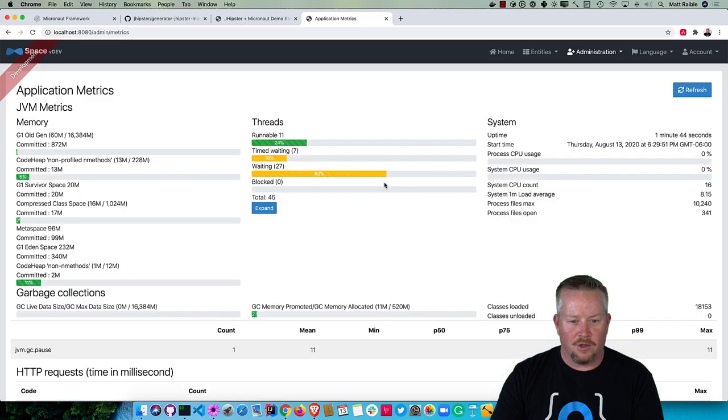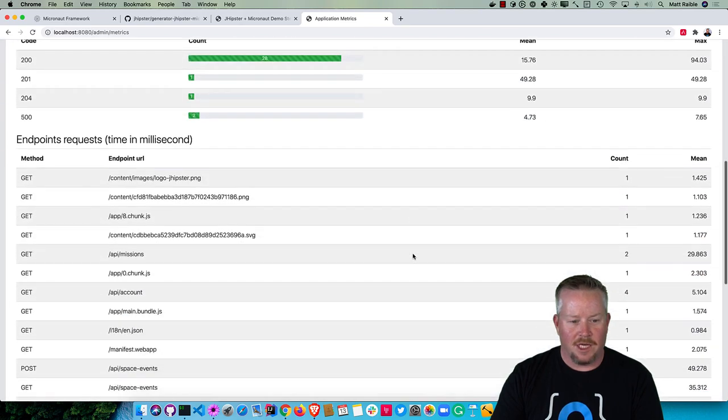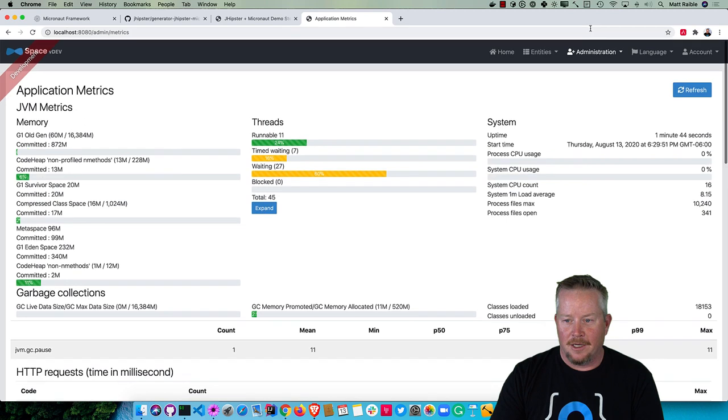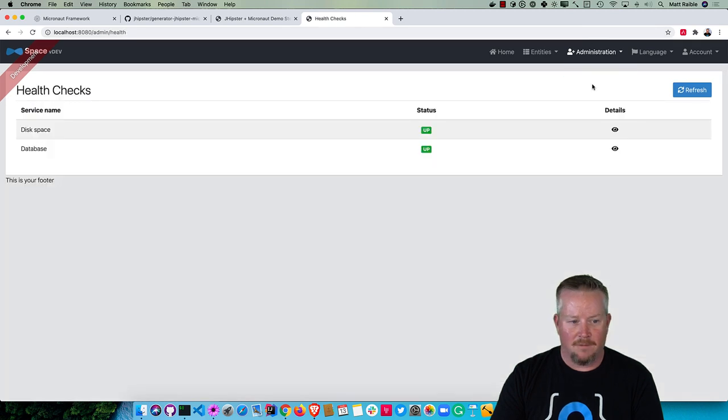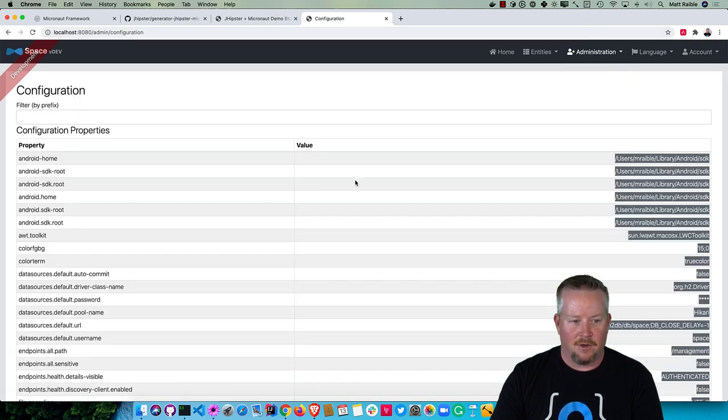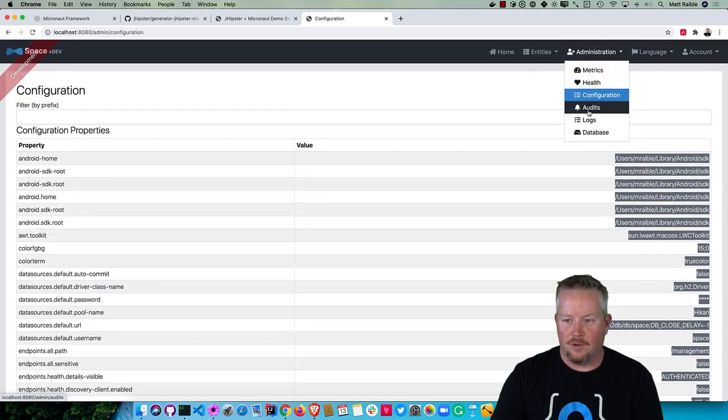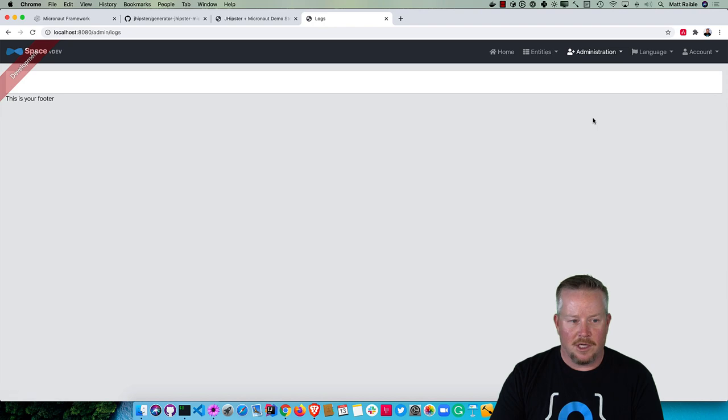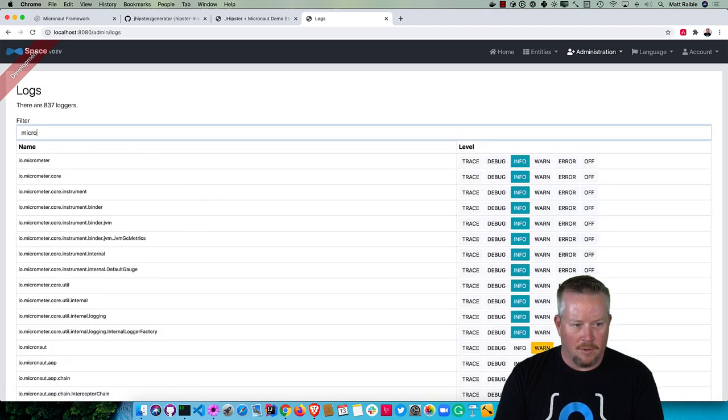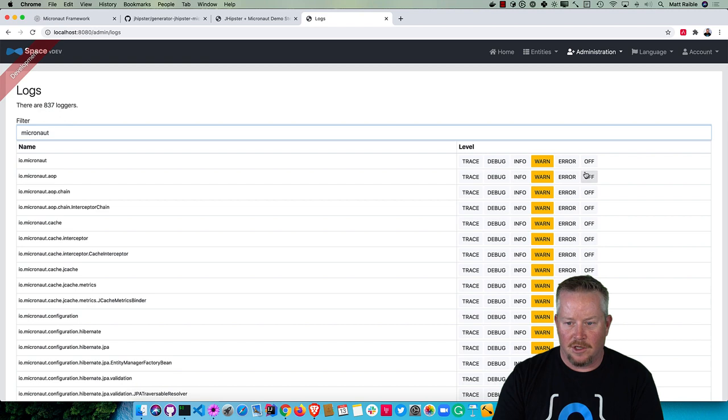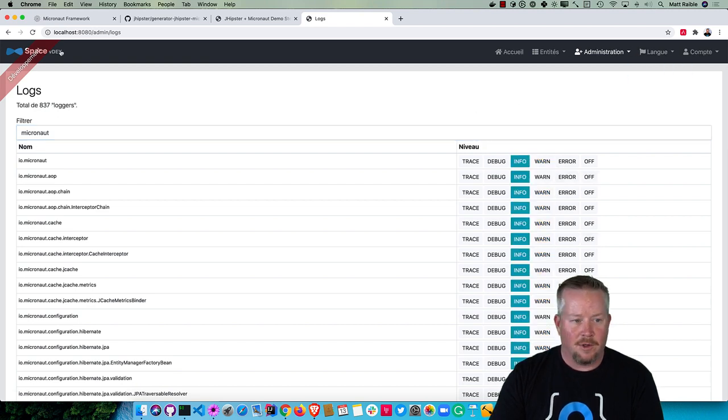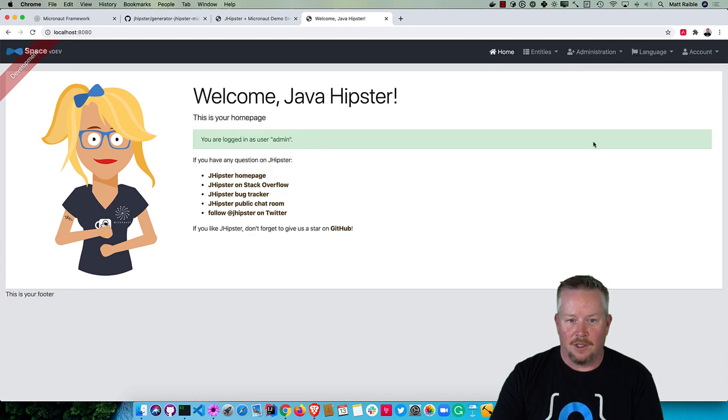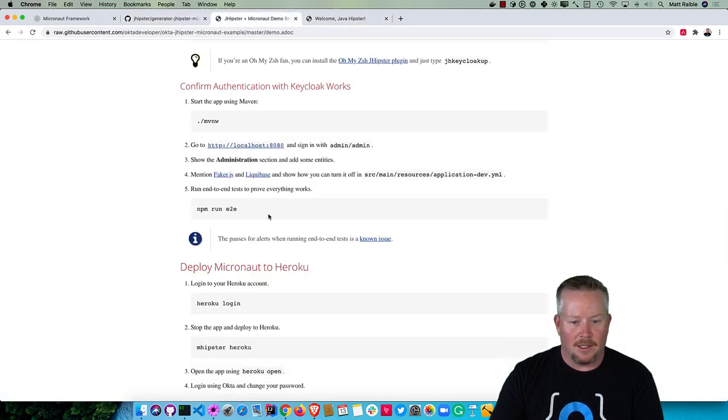You can also go to administration and see various metrics for timings on different requests. There's also health info for disk space and database configuration. If you want to see all the different properties that are set or being used, there's some auditing as well as logging. If you were to look at Micronaut, you could change its logging from warn to info. And if you want to switch the language, you can do that as well. You'll see it's all in French now. So back to English and back to my instructions here.